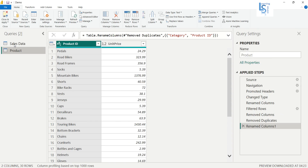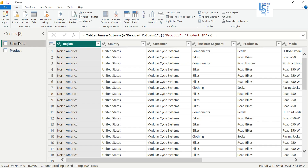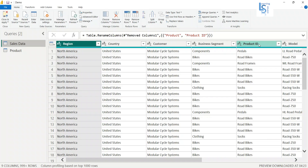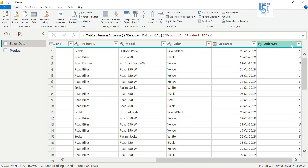In the Product table you can see the columns Product ID and Unit Price. Now in Sales Data you can see many columns. If you notice, the Product ID column is common in both the Product table and the Sales Data table, and we are going to use Product ID as the joining key. At the end you can see Order Quantity, and I want to bring Unit Price from the Product table to calculate row-wise total sales.